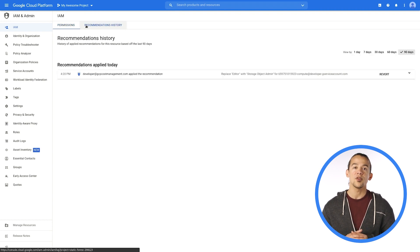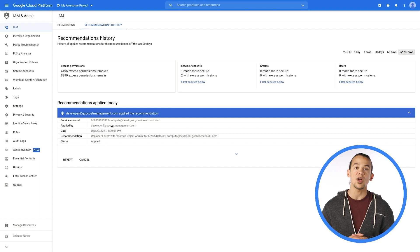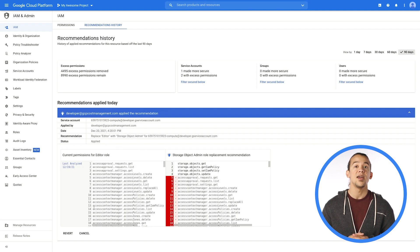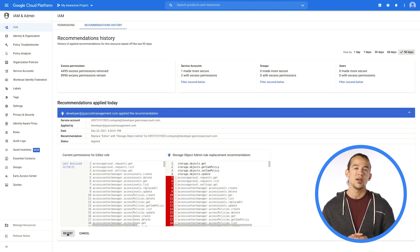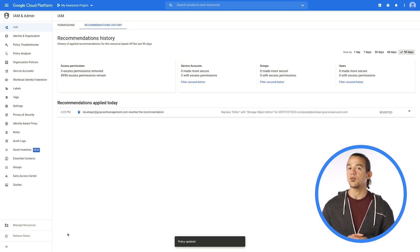Over on the Recommendations History tab, you can see all the recommendations you have applied and revert them if needed. It also tracks your progress towards least privilege.